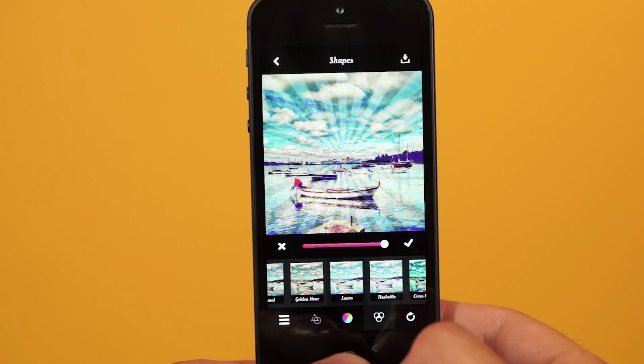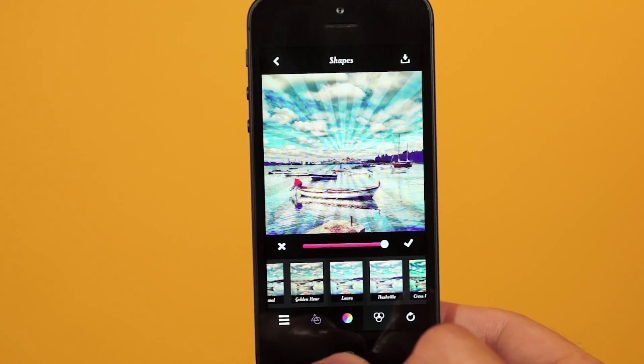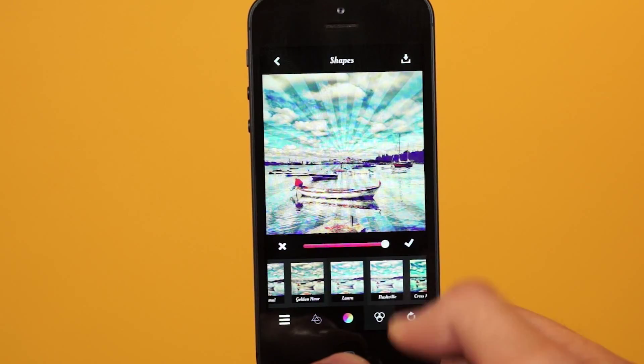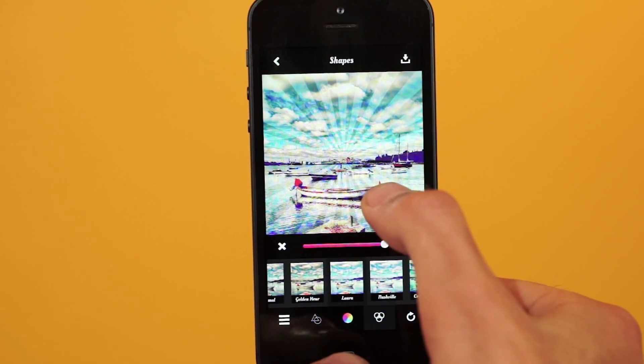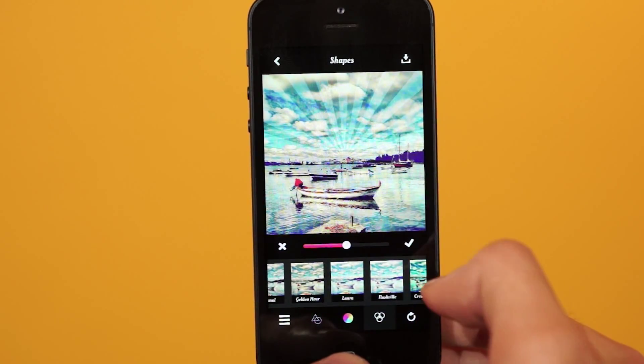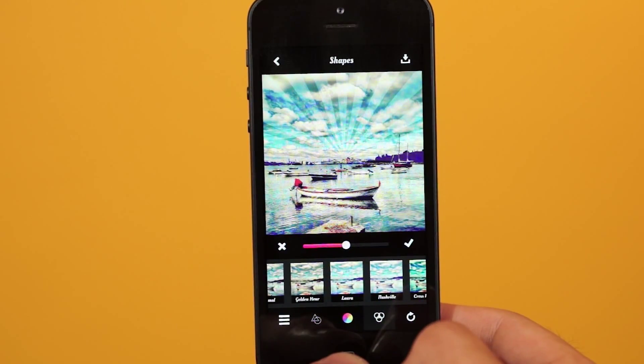But where did that rectangle masking it out go? It went back down to the bottom. So if I want to mask it out again, I don't need to add another rectangle — I'll just tap on that layer to bring it back to the top. Cool, huh?